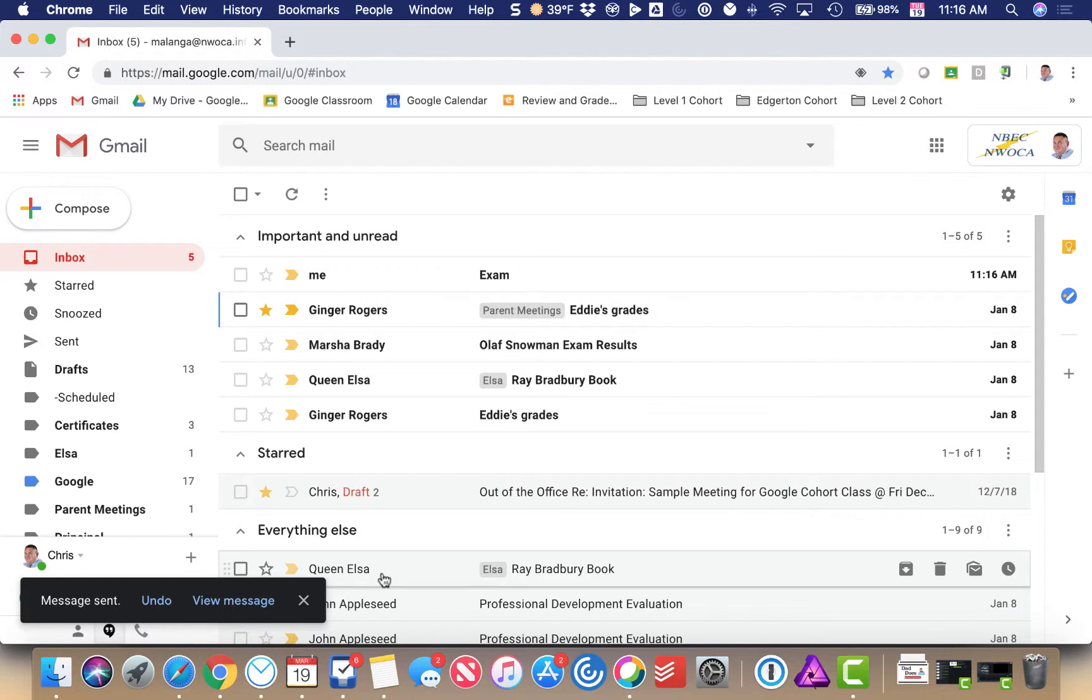I set that for 30 seconds, which means I have the next 30 seconds to decide whether I want to undo the message or not.